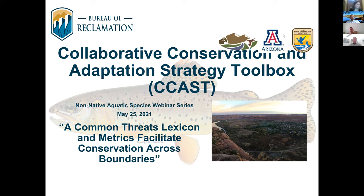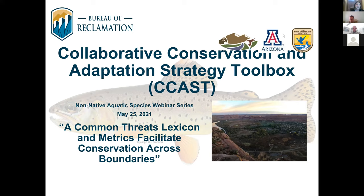I'll hand it over to Christy. Thanks Matt. Hi everyone, I'm Christy Miner. I work with the CCAST team here at the University of Arizona in Tucson. I joined CCAST a couple months ago as the new coordinator of the Non-Native Aquatic Species Community Practice. Today we are hosting a presentation from Jimmy Gregg and Daniel Eddington, who will discuss the application of a common threats lexicon by the Utah Division of Wildlife Resources.